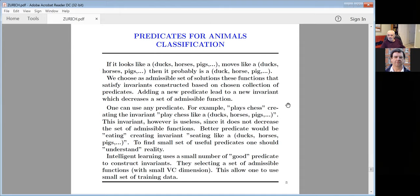No free lunch means that somebody solved the most difficult problem for you — the choice of the admissible set of functions. That is the first selection problem. To solve it, you should know something. It is not a statistical problem; it is a philosophical problem.